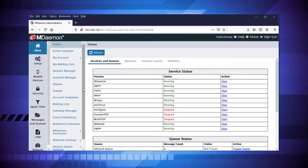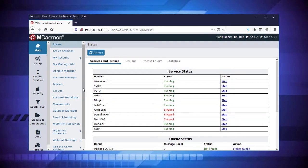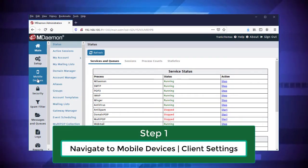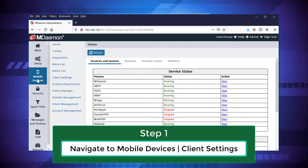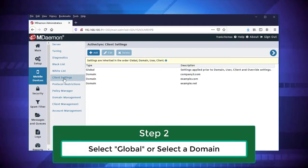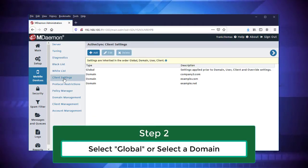In mDaemon Remote Administration, you'll find these settings under the Mobile Devices menu. Click on Client Settings, and then choose whether to apply these settings globally or for a specific domain.